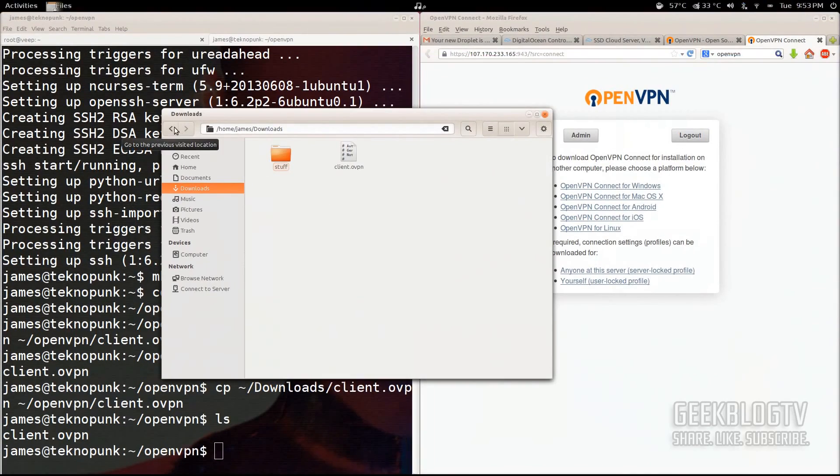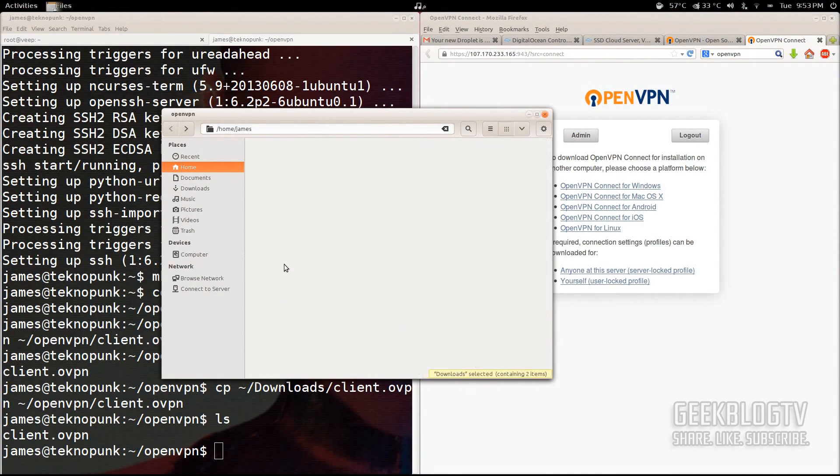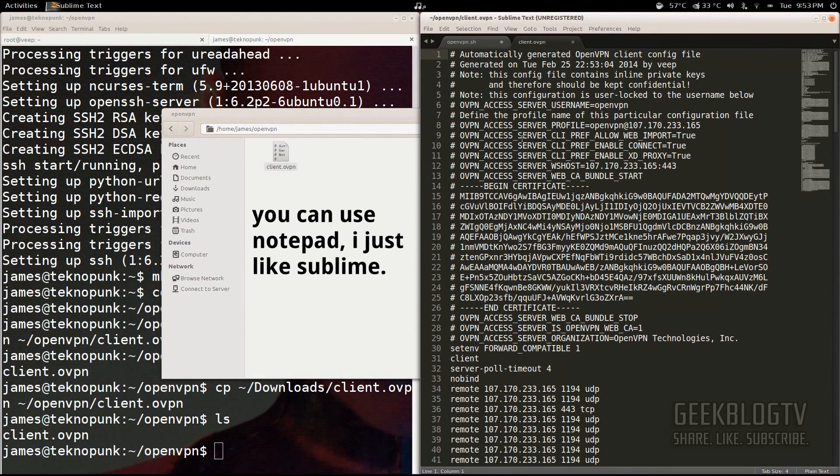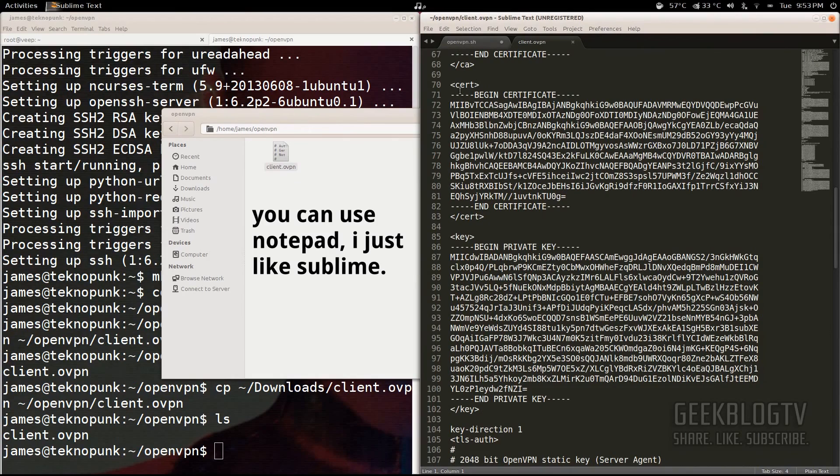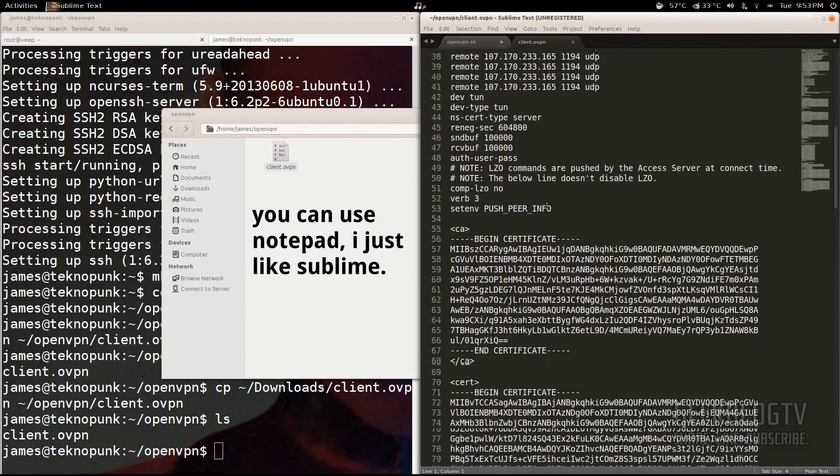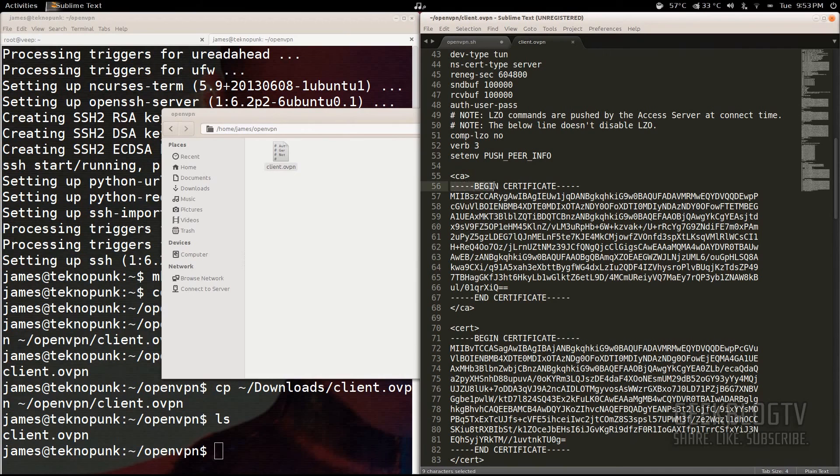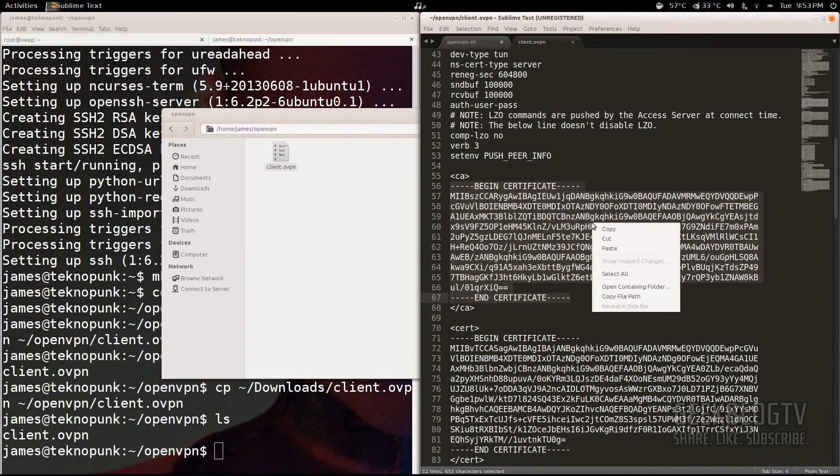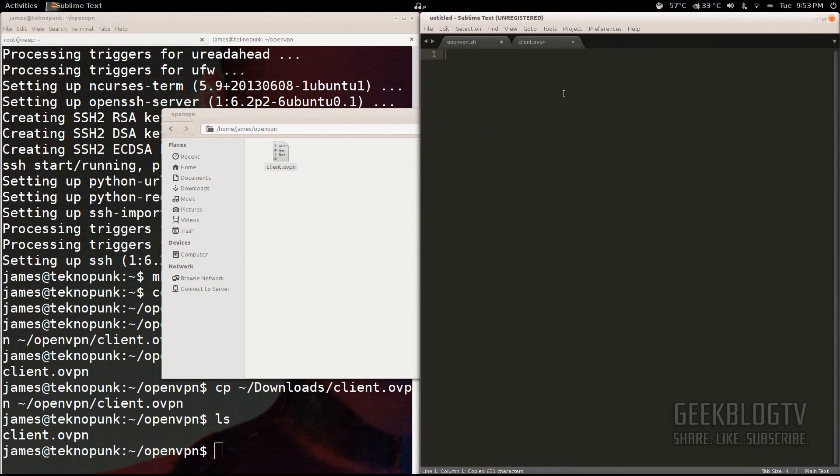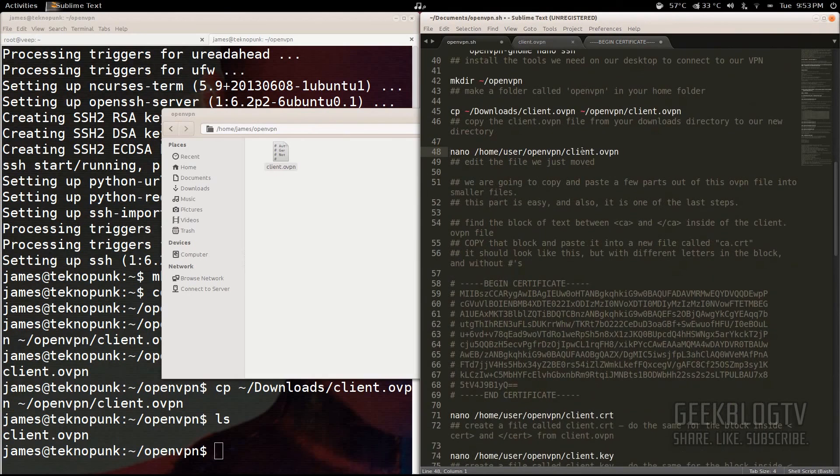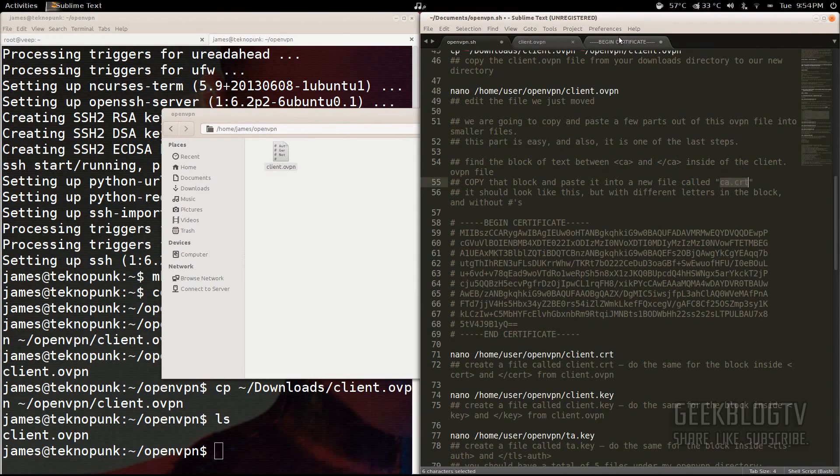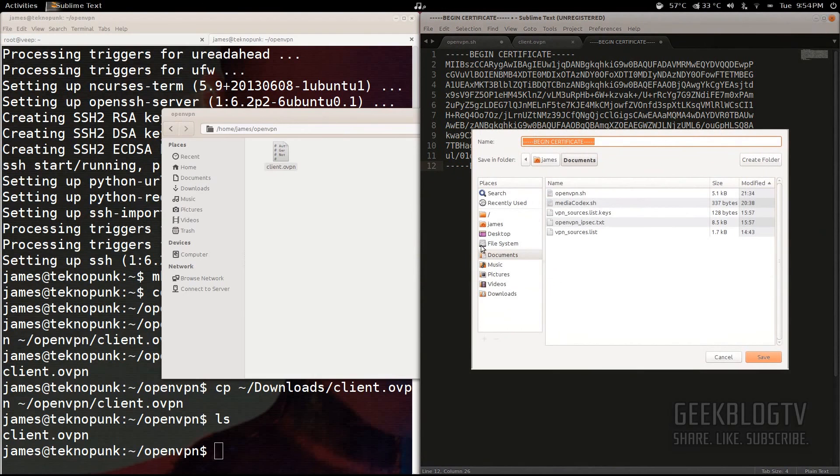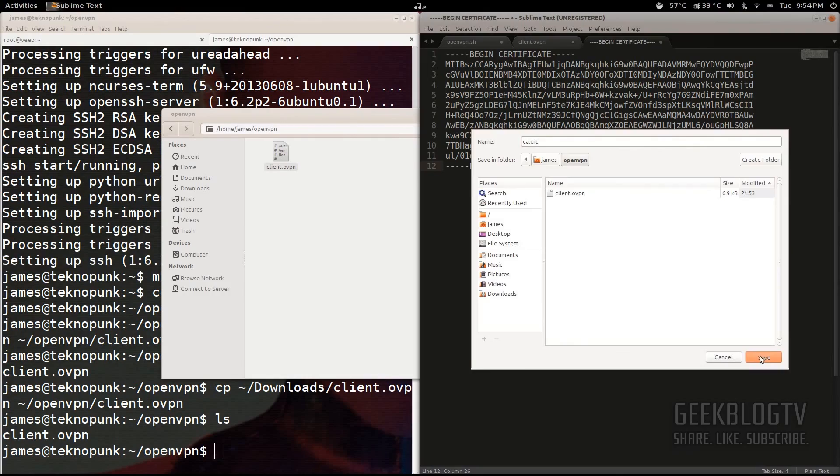So from client.ovpn, we're going to check out the openvpn folder here and open with sublime text. So what this looks like is kind of like an HTML file. You see this cert and key and stuff like that. It's kind of like XML, actually. We're going to split this up into several different files. So first, we're going to grab the one in between CA. Grab where it says begin certificate and end certificate. Hit copy and then create a new file and paste it in there. Okay, now this one I believe is called ca.cert. So we're going to paste this new one into ca.cert. So file, save as, go to the openvpn folder, which is going to be under your home, then openvpn, and name it ca.cert. Hit save.